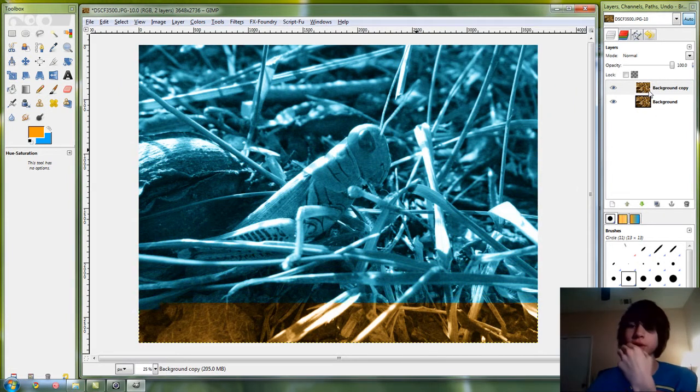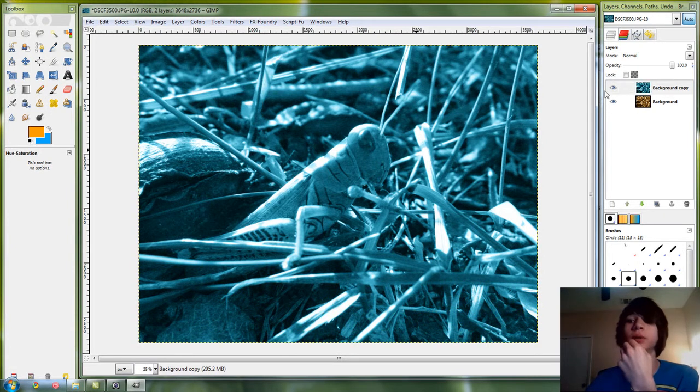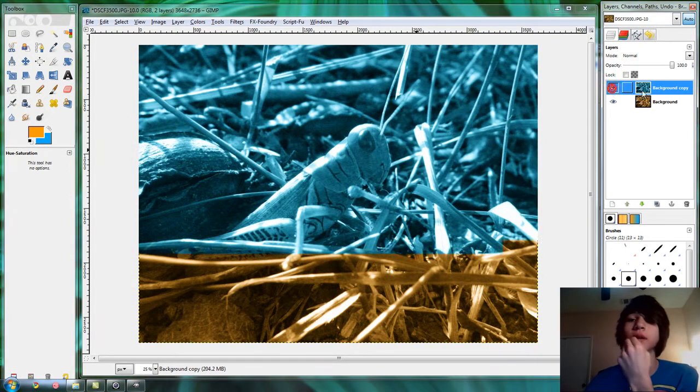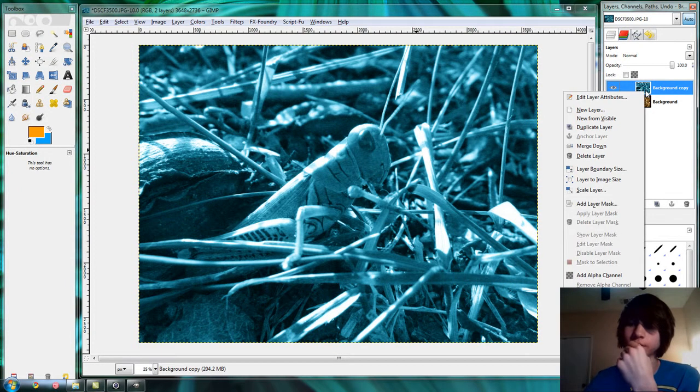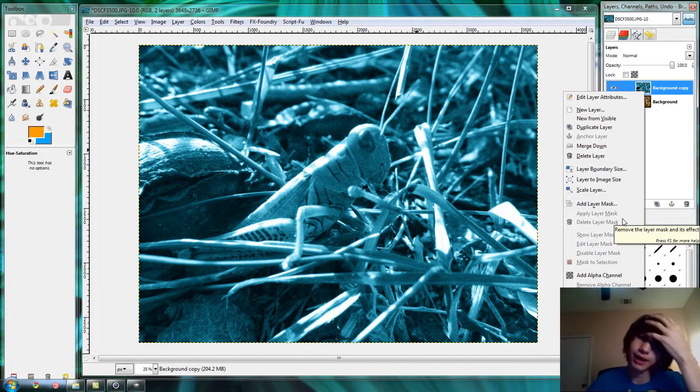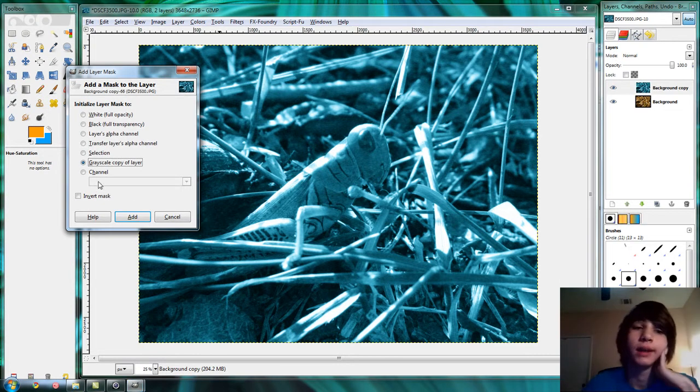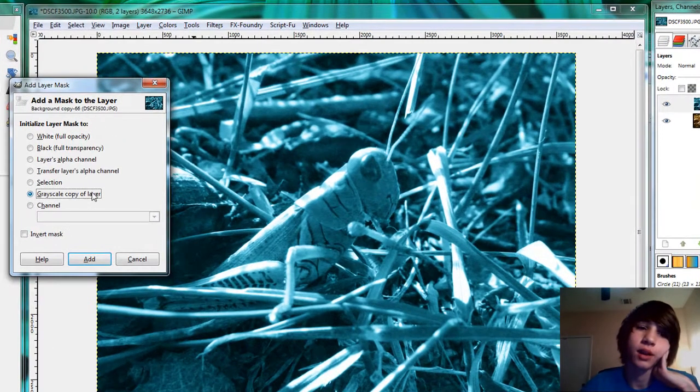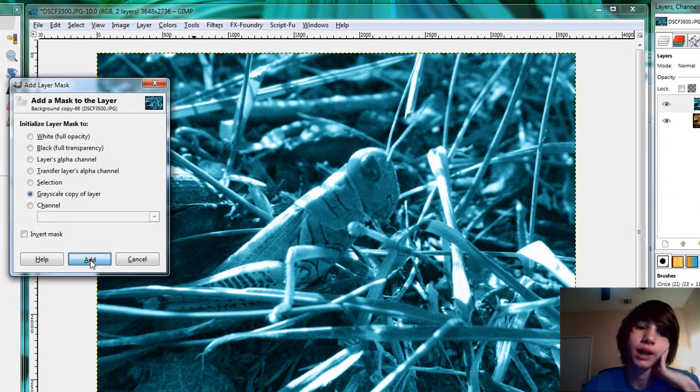So we're gonna have two layers of this grasshopper, one being blue and one being orange. You get the blue layer, right click it, click add layer mask, and select grayscale copy of layer and click add.